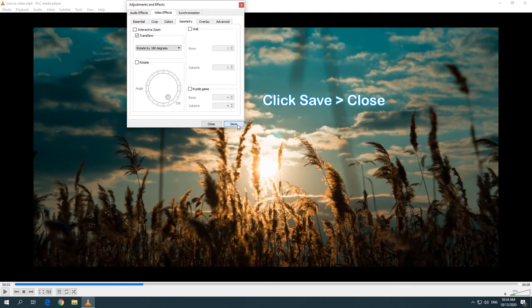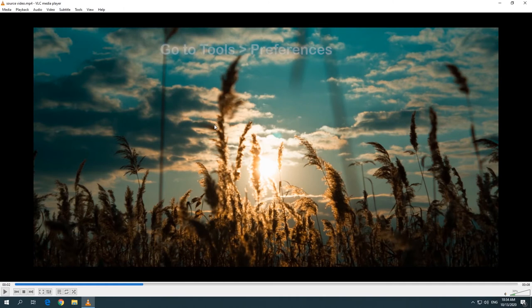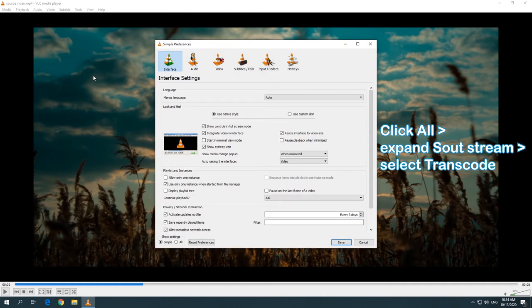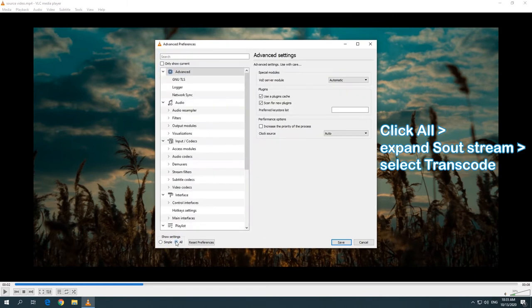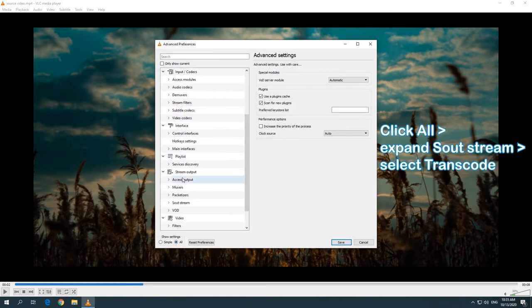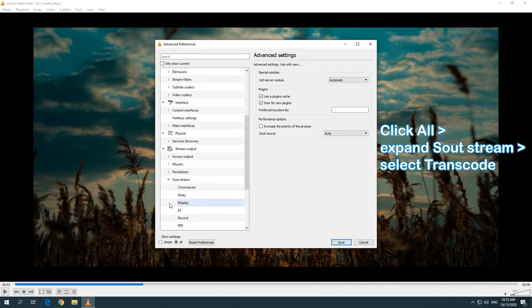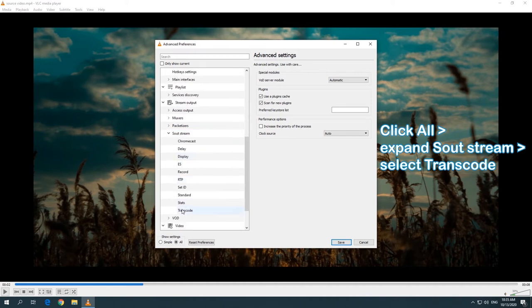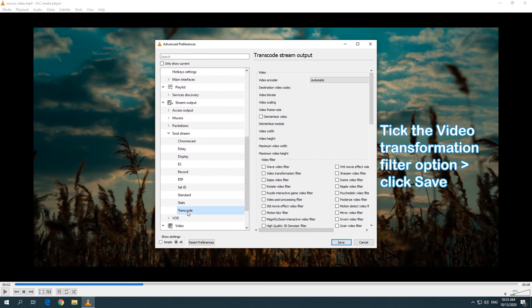Followed by Close. Go to the Tools tab and select Preferences. Click All, expand Sout Stress under the Stream Output option and then select Transcode. Tick the Video Transformation Filter option and click Save.